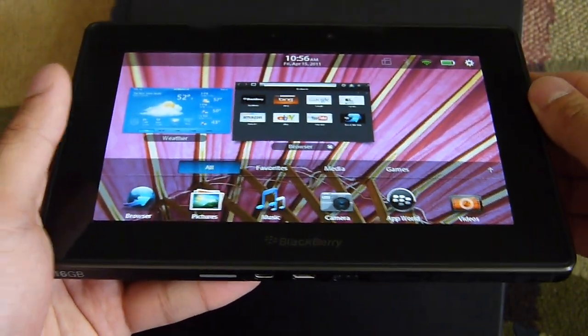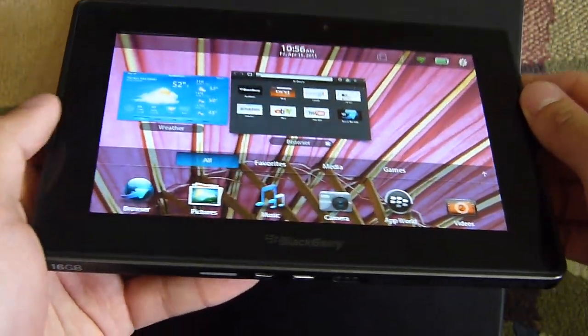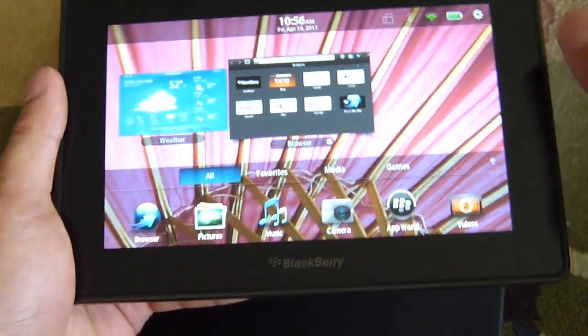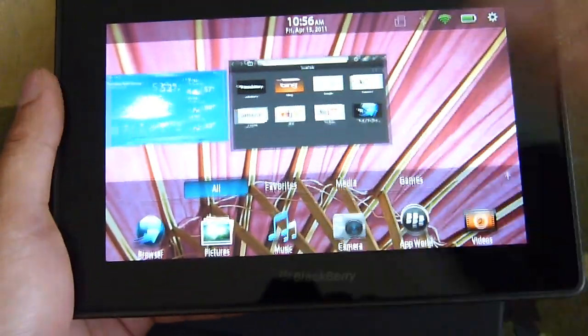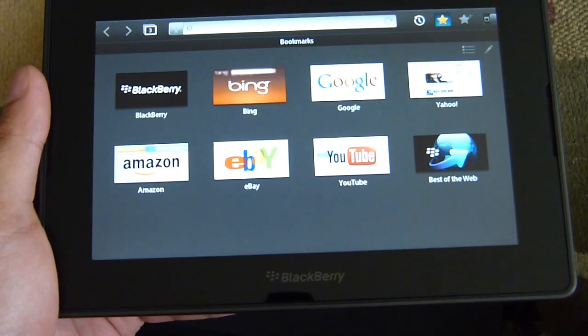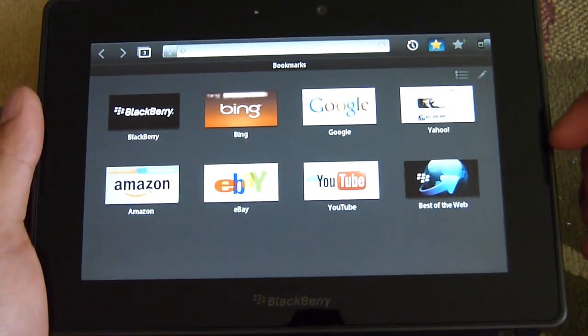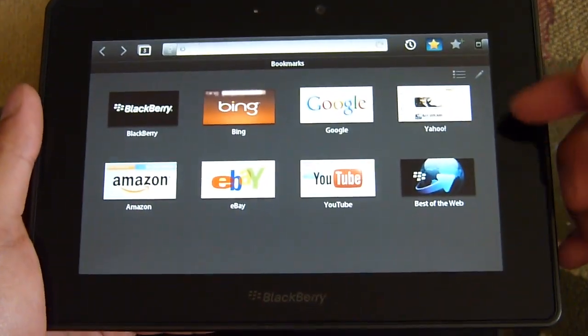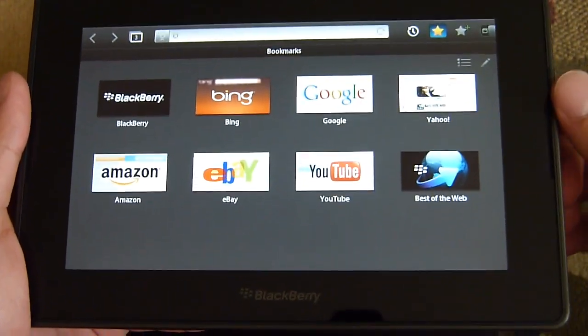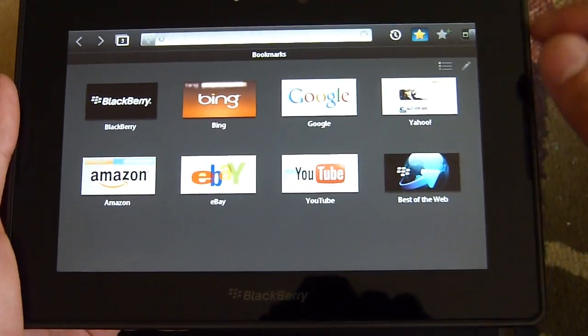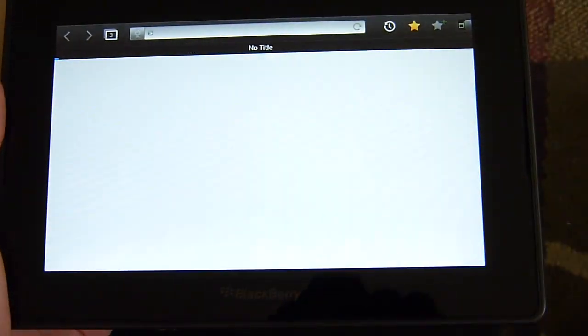So we'll quickly demo it, show you the type of experience you'll get out of it. When you load up the web browser it's going to give you the main menu here with the preloaded bookmarks and we'll just load up Yahoo.